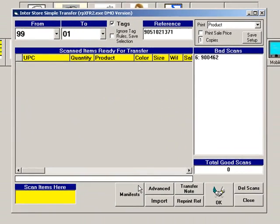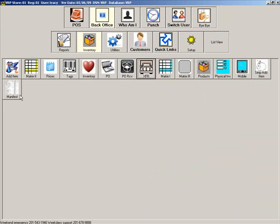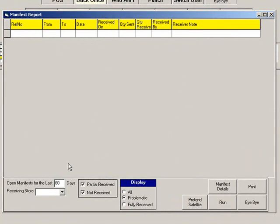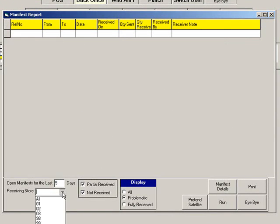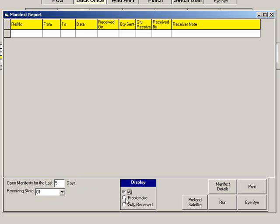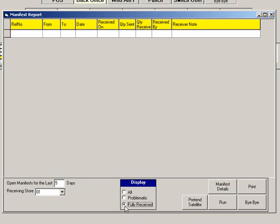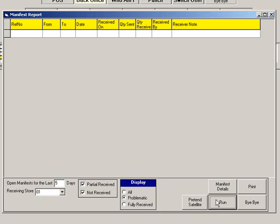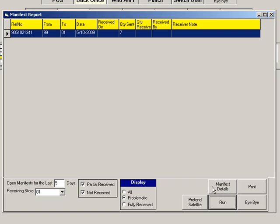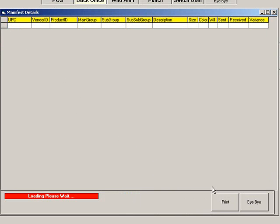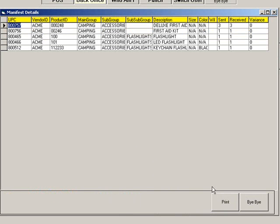To review and accept a transfer, click Manifest. You can also access the manifest directly from the Inventory menu. To review transfers, choose the number of days you would like to review. Then select a store and the types of transfers you want to see. Once you have made your selections, click Run. Highlight a transfer and click Manifest Details to view the items on that transfer. Then click Bye Bye to return to the list.